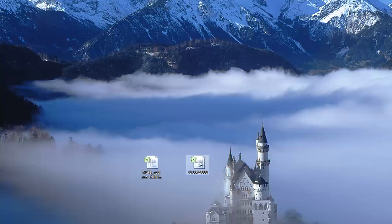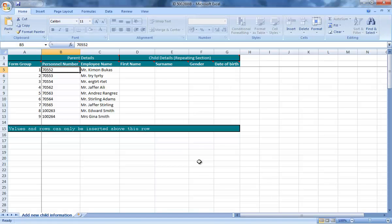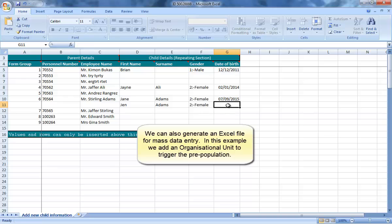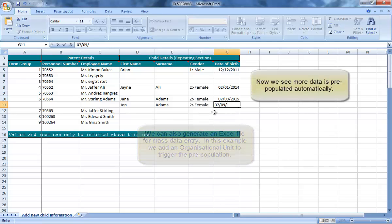Now, when we open the Excel file, we see the rows for all the employees in the org unit. This time, let's add some data.